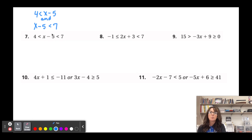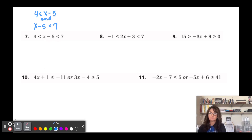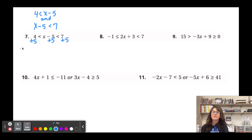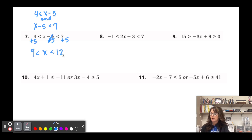I like to work on it all at once by isolating x in the middle. The expression is x - 5, so we add 5 to all three parts of the inequality: 4 + 5 = 9 < x < 7 + 5 = 12. So 9 < x < 12, meaning x > 9 and x < 12.